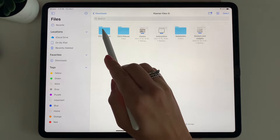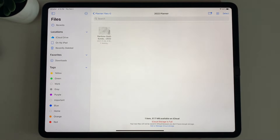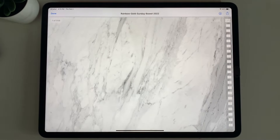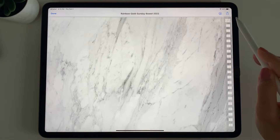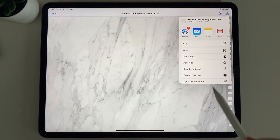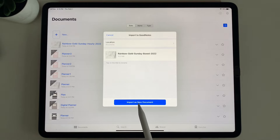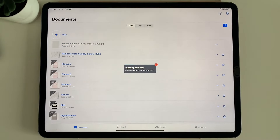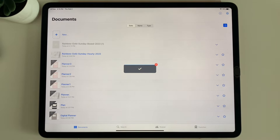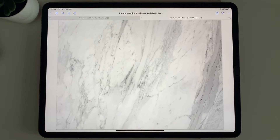I'm going to select the 2022 planner. You can then tap the planner, then select the share button at the top right. Scroll until you see GoodNotes, select the app, and choose Import as New Document. It's going to import the planner into the app — it can take a moment. And now we have the planner in the GoodNotes app.